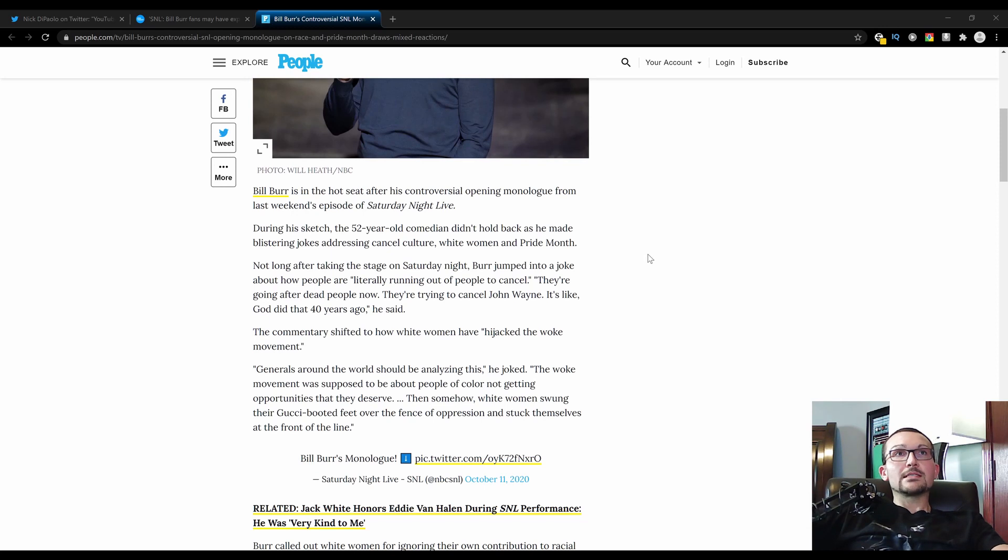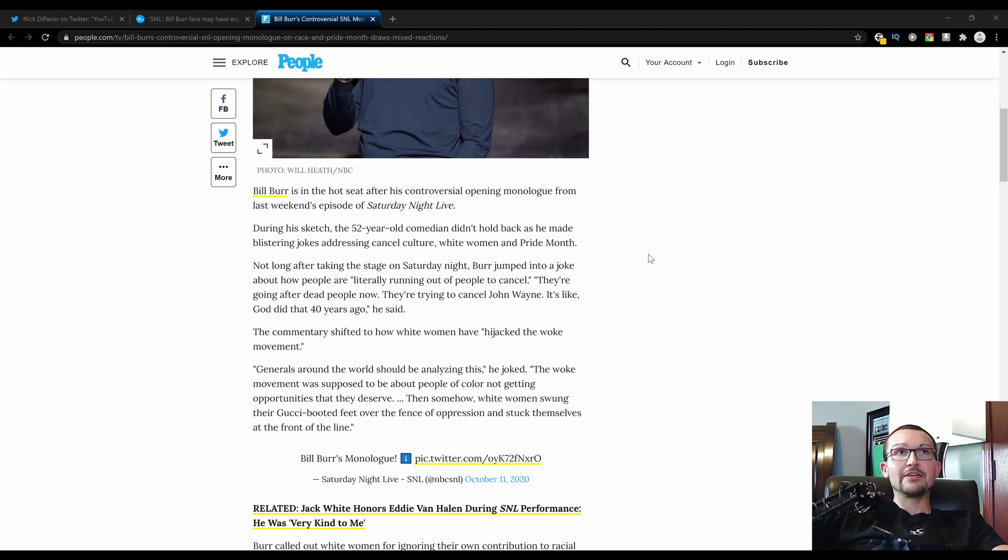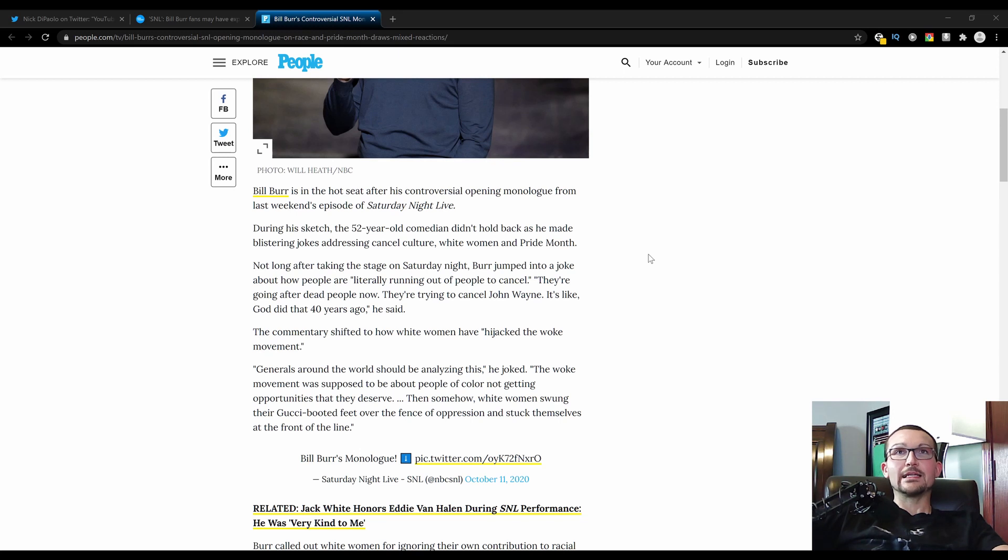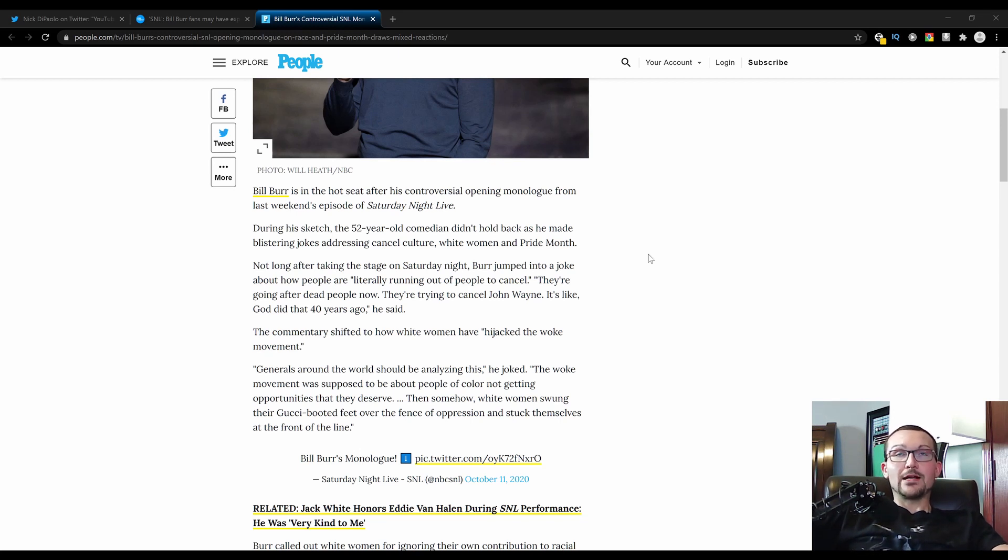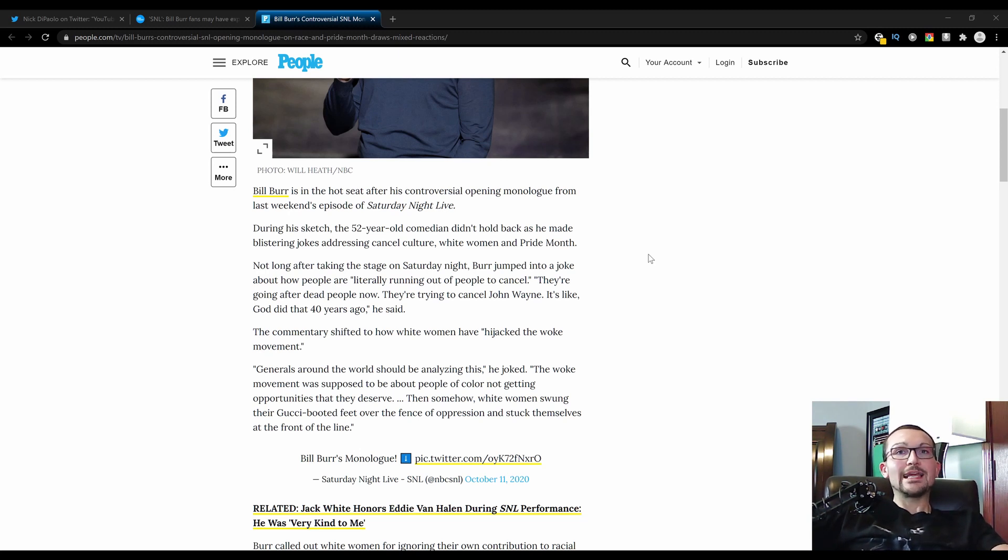Bill Burr is in the hot seat after his controversial opening monologue from last weekend's episode of Saturday Night Live. During his sketch, the 52-year-old comedian didn't hold back as he made blistering jokes addressing cancel culture, white women, and Pride Month. But they also didn't mention the fact that he opened up his monologue and the first couple of minutes were dedicated to COVID.